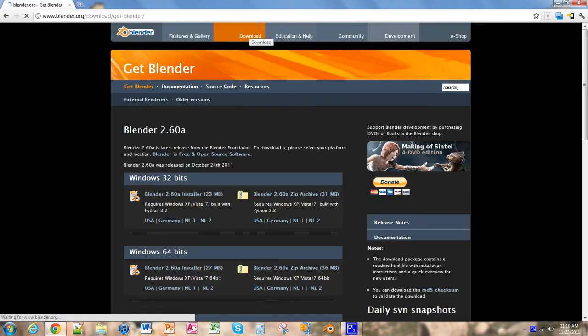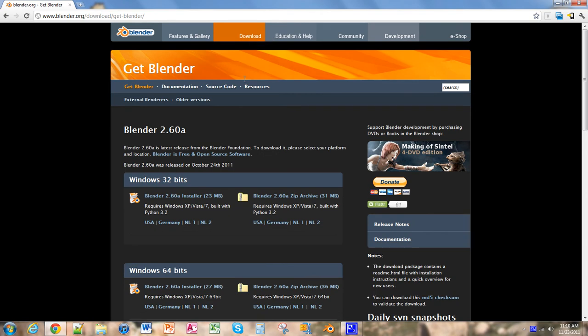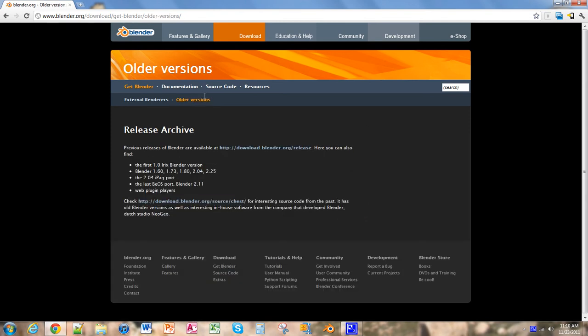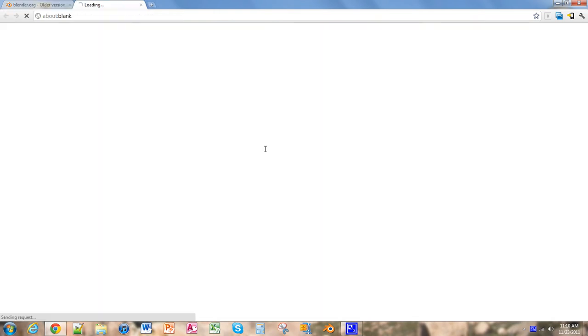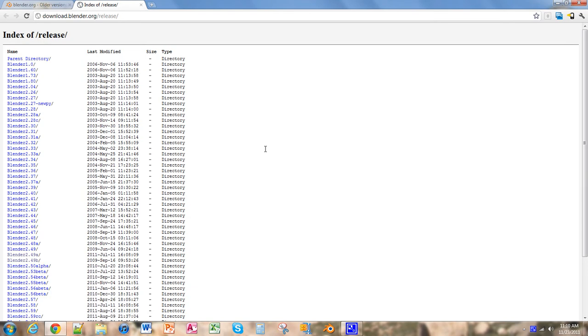Under Get Blender, we're going to click Older Versions and then go to download.blender.org backslash release, and it will open a new page.